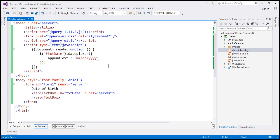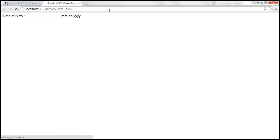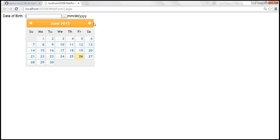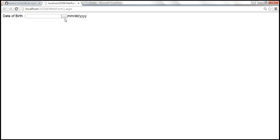Let's go ahead and set 'showOn' to 'both'. Let's save the changes and reload the page. Now a button appears, and when I click it, the calendar pops up. Similarly, when the text box receives focus, the calendar also pops up. But if you look at this button, at the moment it doesn't have any text — it just shows three dots.